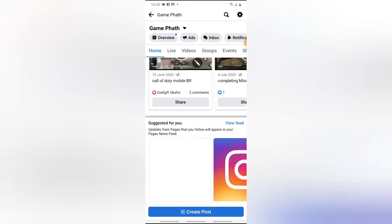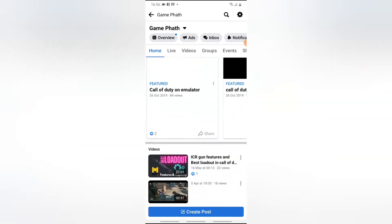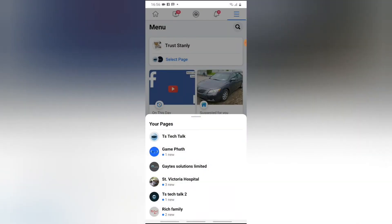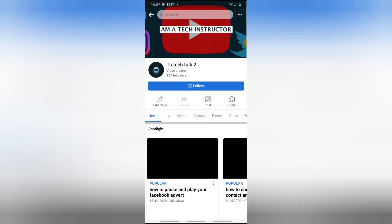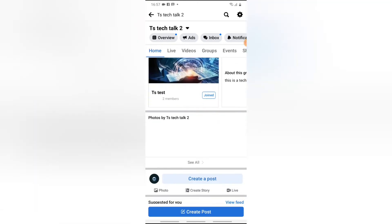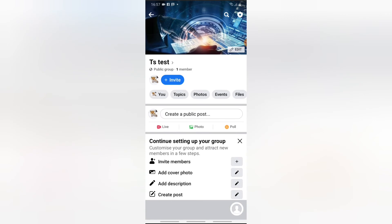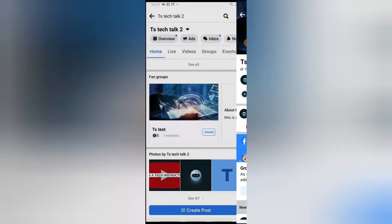If you go to the home you'll no longer see it on the fan page because you just unlinked them. Now I'm going to show you another way to unlink a group from your Facebook page. I have another Facebook page that I linked a group with, so I'm going to open it up and scroll down so you can see the fan page — this one is called 'TS Test'.